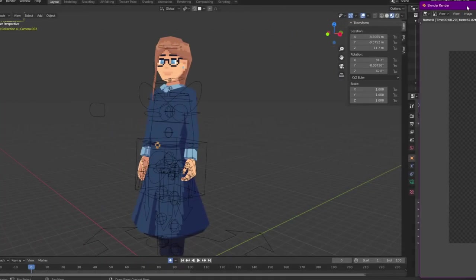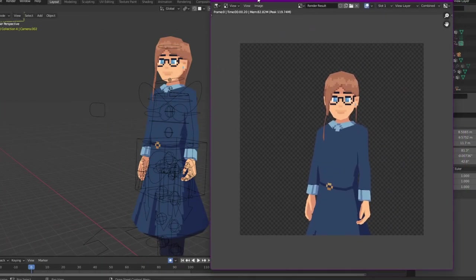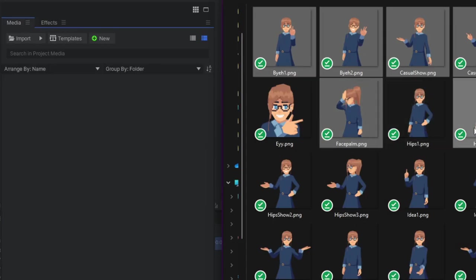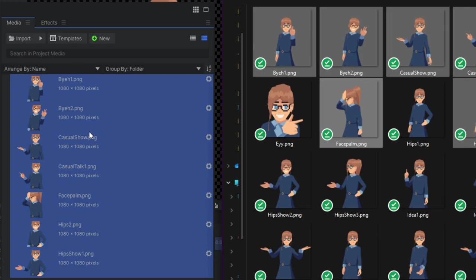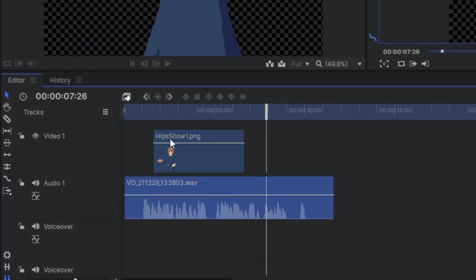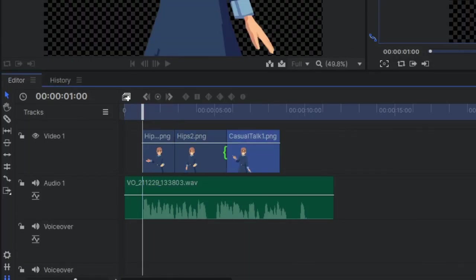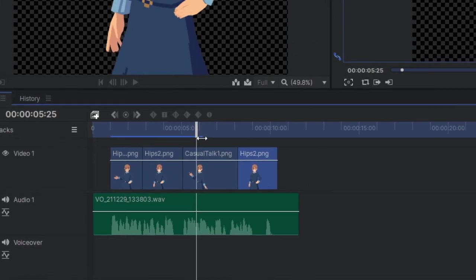How I used to animate these sections was by rendering out all the poses that I created inside Blender. Then I would drag in those images into HitFilm. In HitFilm, I would drag them onto the timeline in the order that I wanted them to appear in.